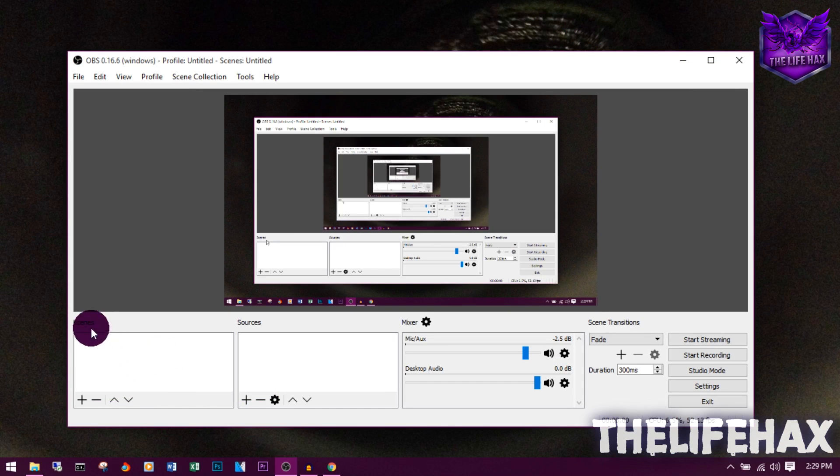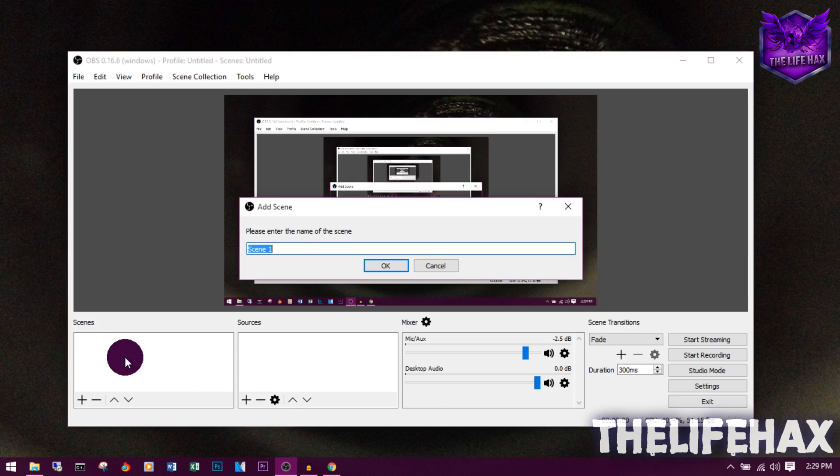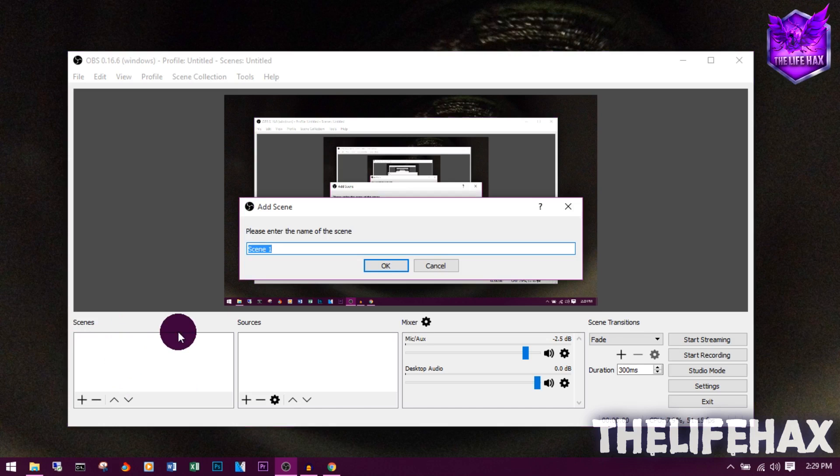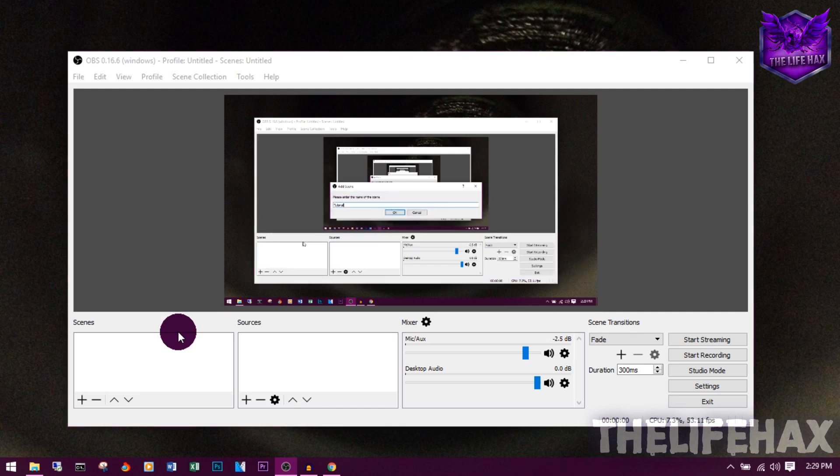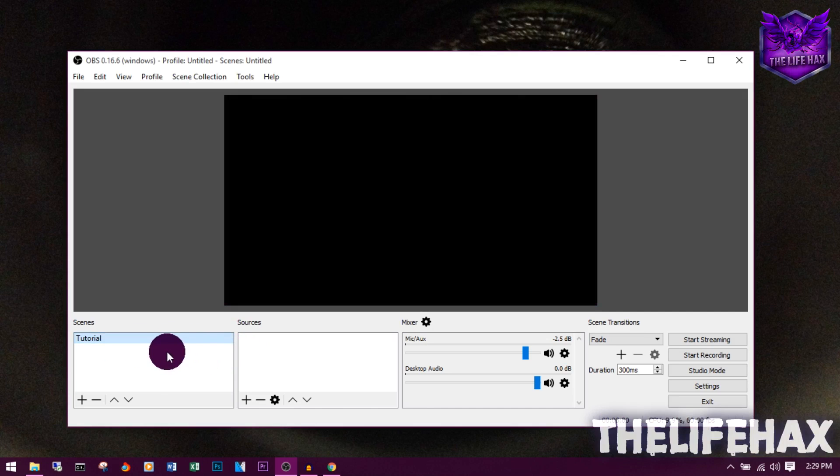If you don't have any scenes over here, you want to add one first. Just right click over here and add a scene. Let's say you guys are watching a tutorial, so let's say this is a recording tutorial and press OK. Your scene has been added as it works like a Photoshop layer. So here are the scenes.